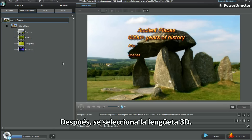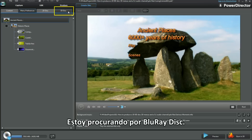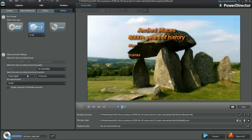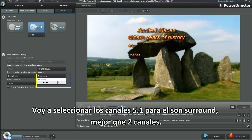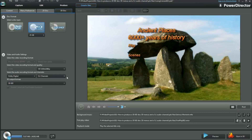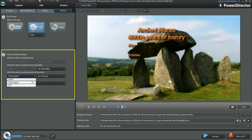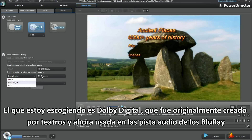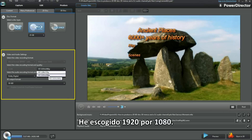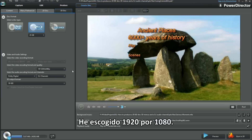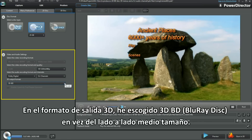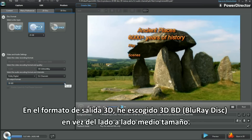Next, select the 3D tab. Blu-ray disc is what I'm after. I'll select 5.1 channels for the surround sound rather than 2 channels. The one I chose is Dolby Digital, which was first developed for cinemas and now used in Blu-ray disc soundtracks. I've chosen 1920x1080. In the 3D output format, I've chosen 3D BD — Blu-ray disc — rather than the side-by-side half-width left-right.